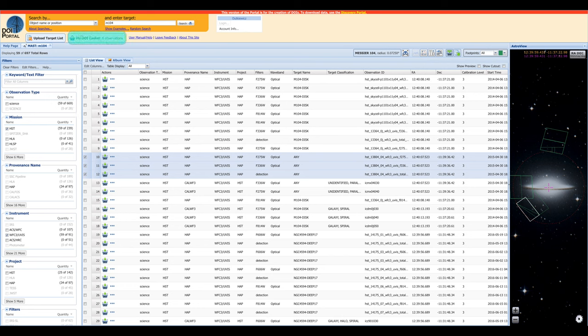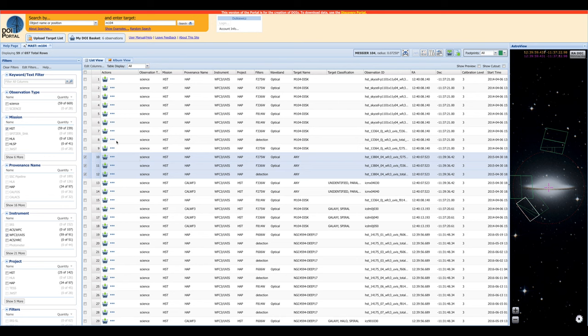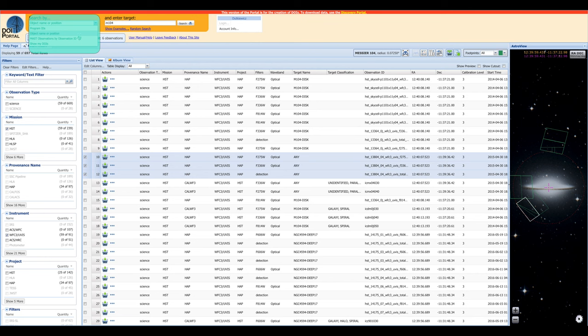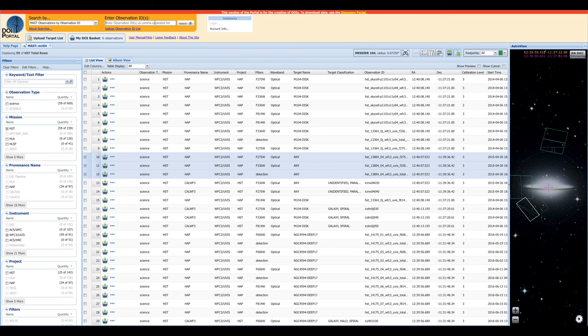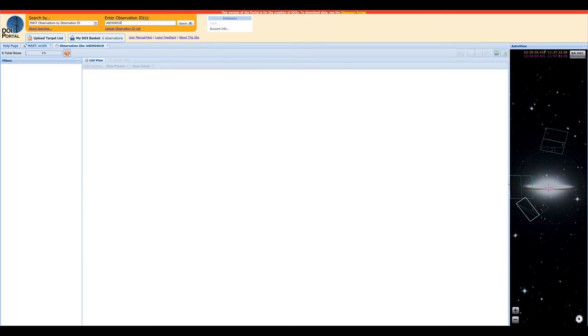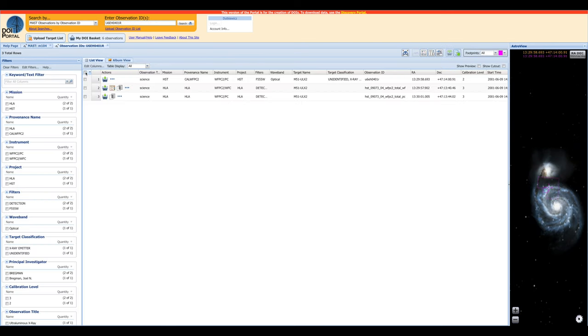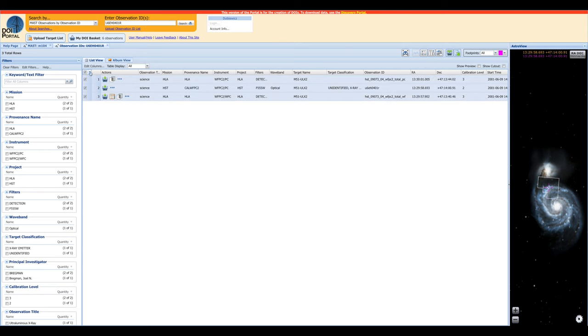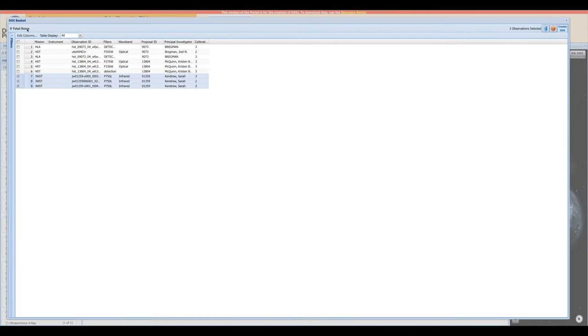You'll notice that My DOI basket has now gone up to six observations, which includes the three observations from our previous search, and the three observations from this search. Now let's open the drop-down menu, and this time search by observation ID. This is useful when you already know the exact observation that you're looking for. From here, as before, we can select individual observations, or if we want, we can select all of them, and we can add these to our DOI basket as well. And now our basket has all nine of the observations.